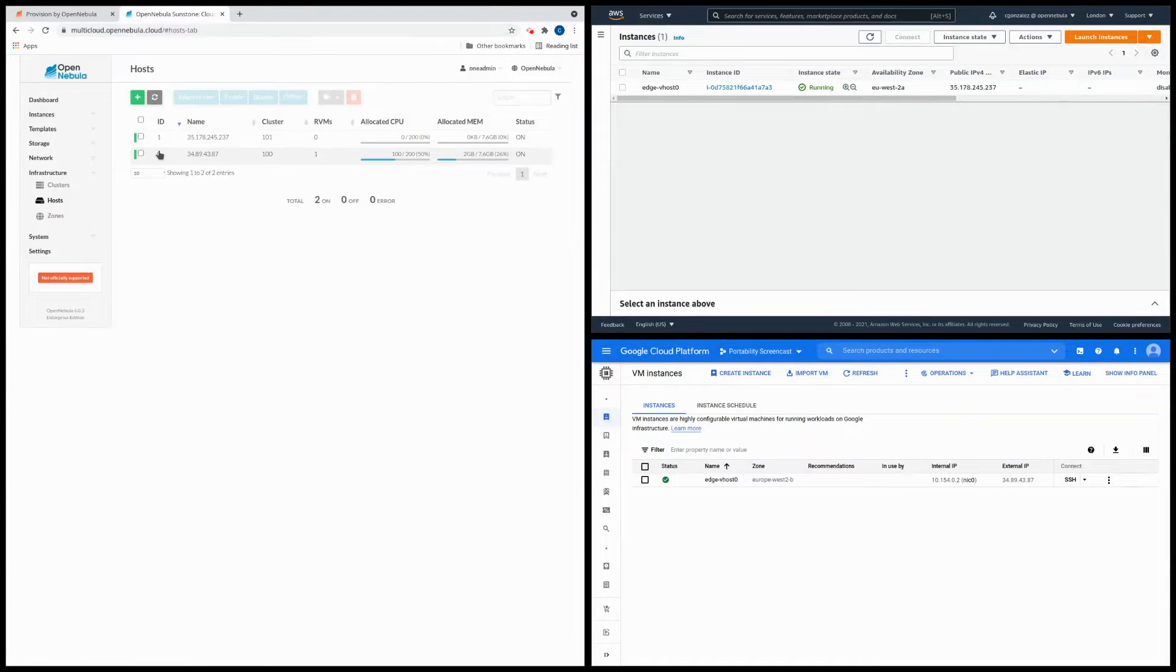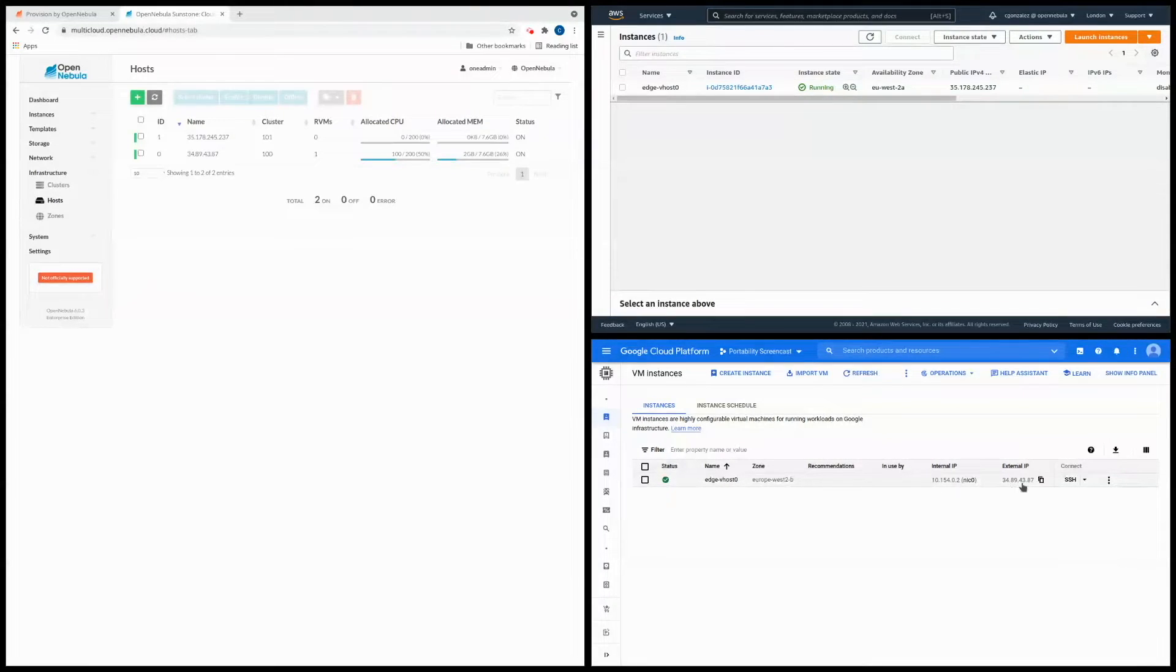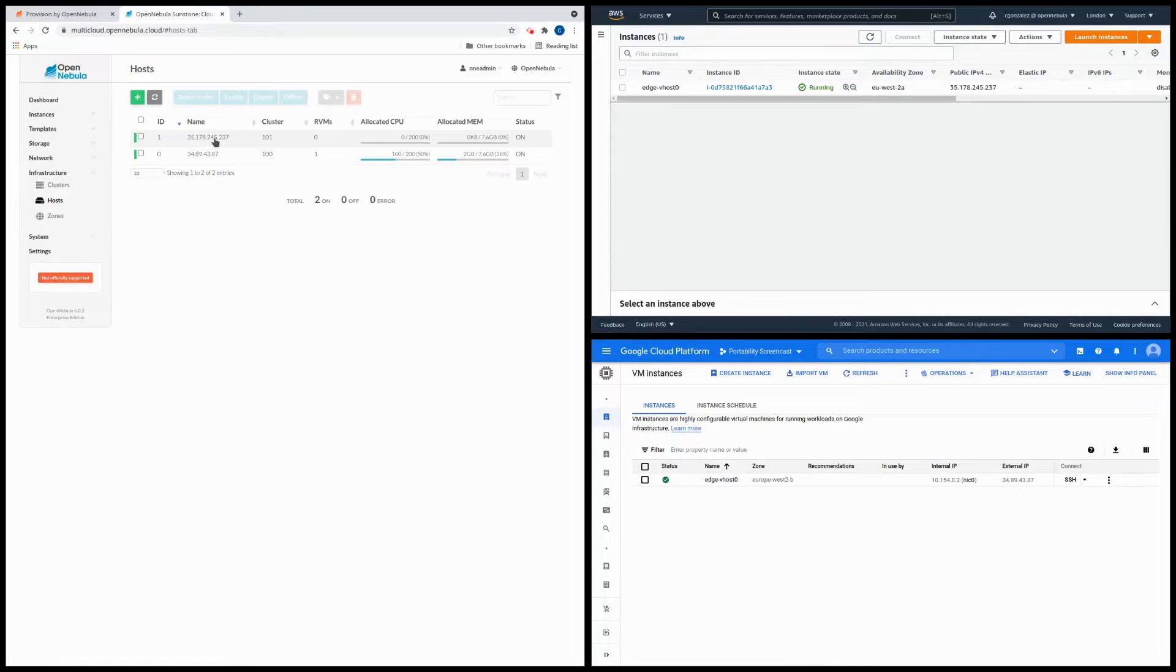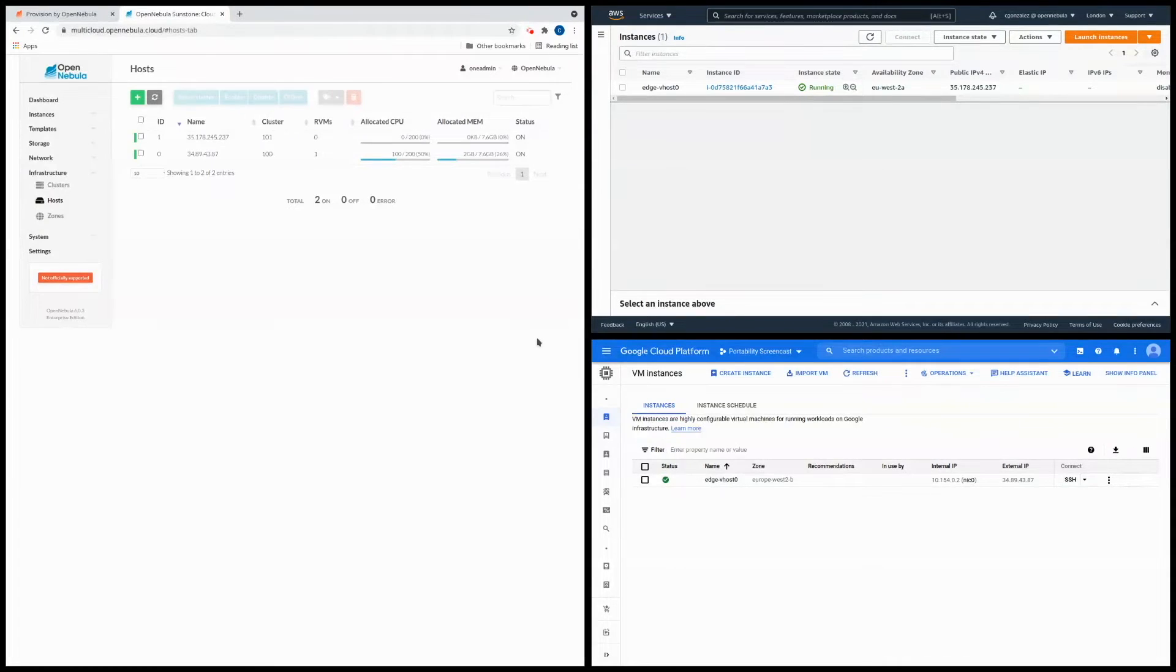Alright you'll see we have two nodes. The one with the ID 0 is the one running on the Google Cloud Platform, and we can see how the IPs match in both places. And then the other node is the one that's running in AWS, so we can also check that the IP addresses match as well.